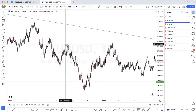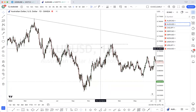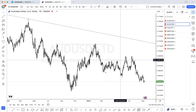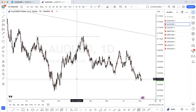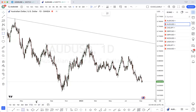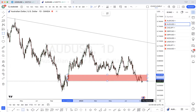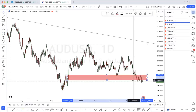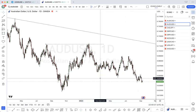So we have this high that was swept, and then price continued to the downside, breaking through this level of demand. My guess is that it's going to continue to the downside.